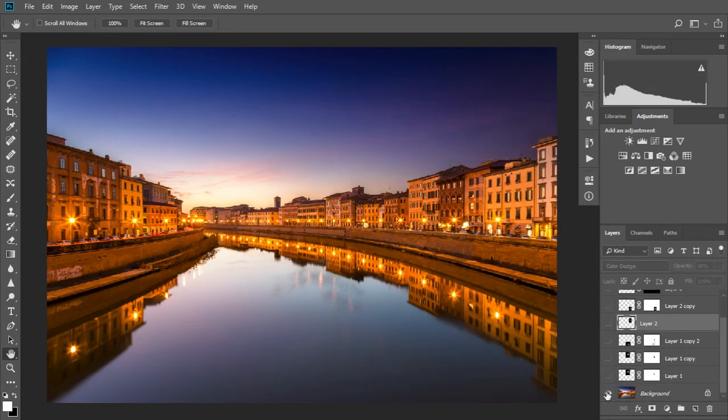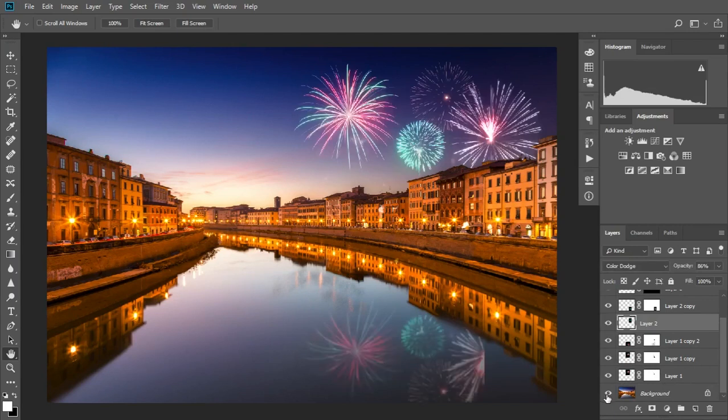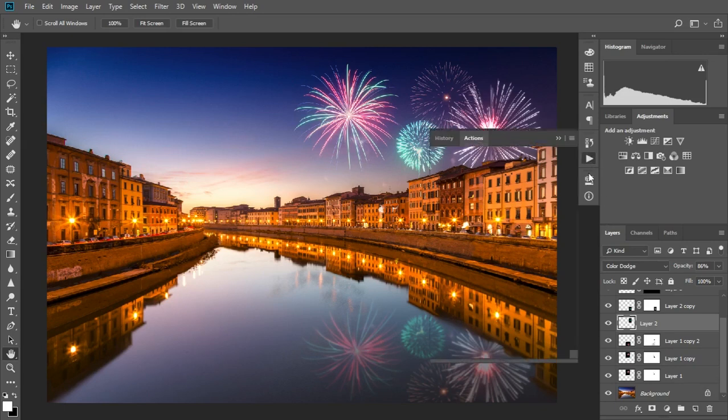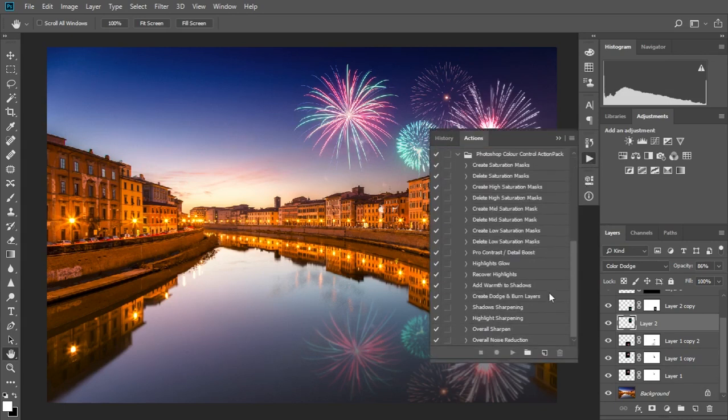So here's the before and the after. We can then finish the photo by adding some contrast, highlights glow and shadows sharpening.